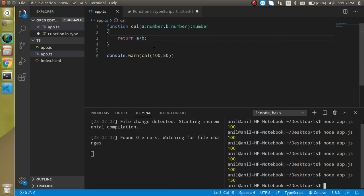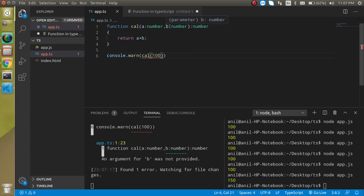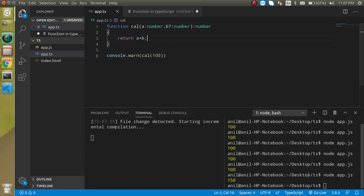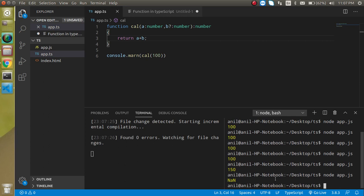But what if second parameter is optional. So let's say I just pass here one variable then how I can handle it. For that you just have to put a question mark behind the b and this is working fine. But now you will find that the output is NaN.